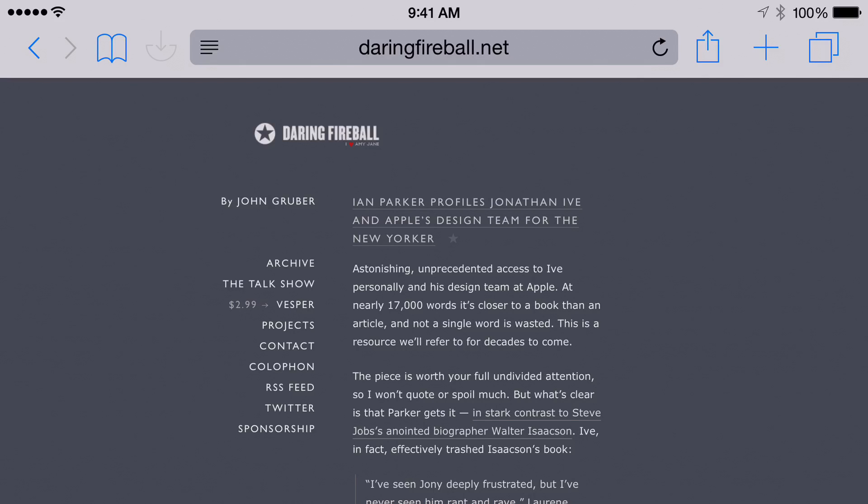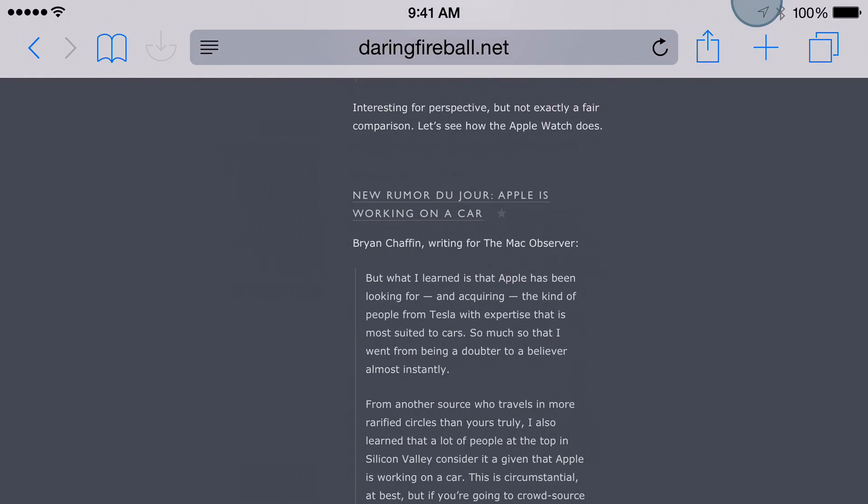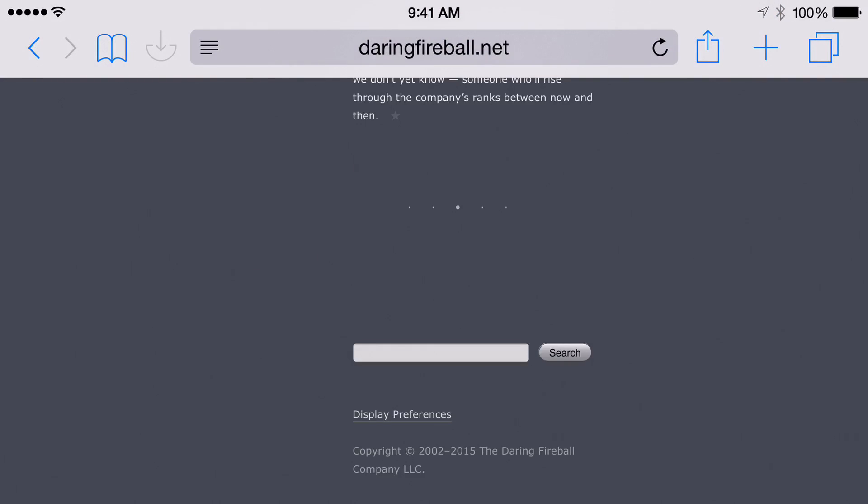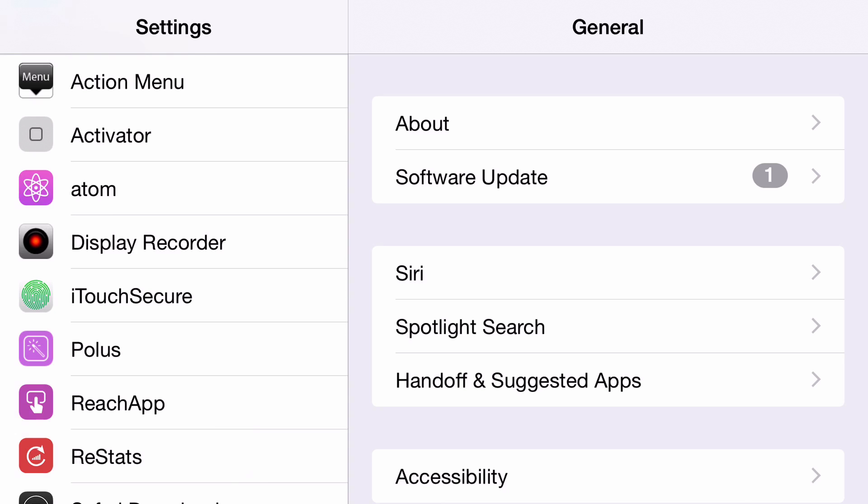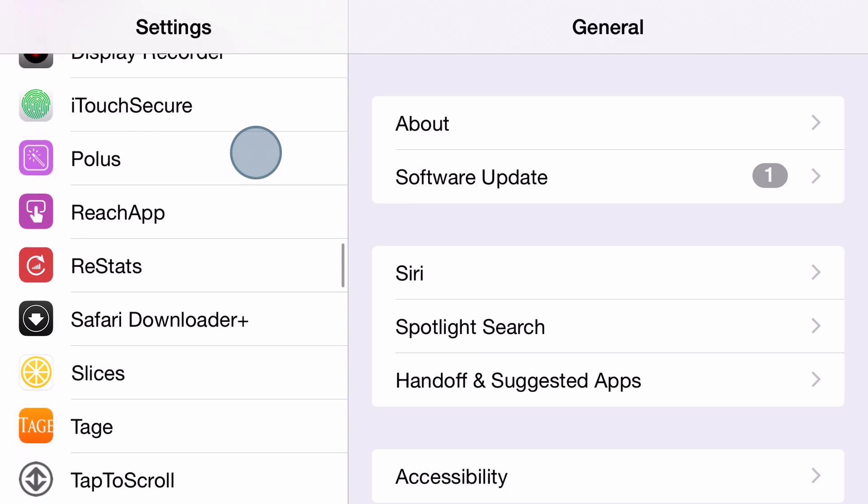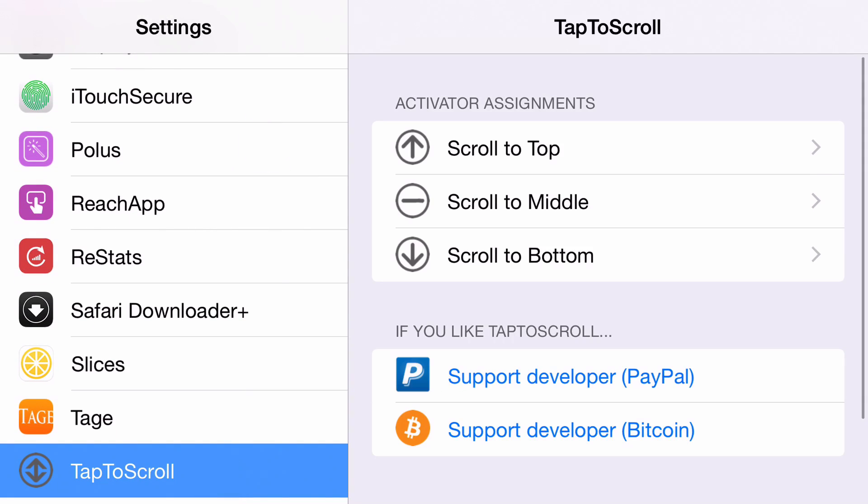Tap to scroll allows you to scroll to the middle and to the bottom of a page using the status bar in iOS. What is up ladies and gentlemen, this is Jeff Benjamin with iDownloadBlog. I want to talk about tap to scroll.